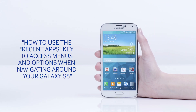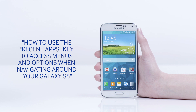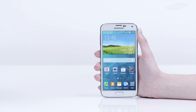Hello and welcome to this step-by-step video in which we will show you how to use the Recent Apps key to access menus and options when navigating around the Galaxy S5.